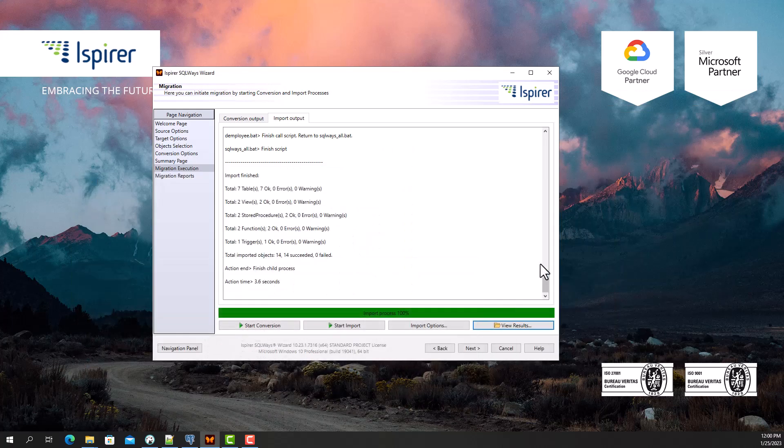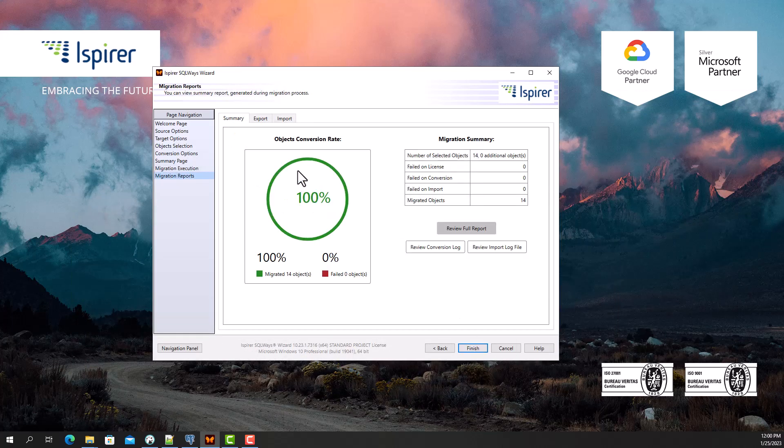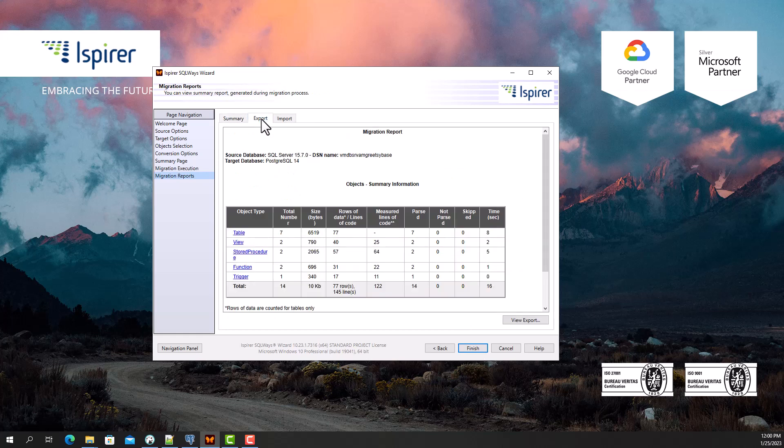At the final stage, on the corresponding tabs I can view the summary, conversion, and import reports and statistics.